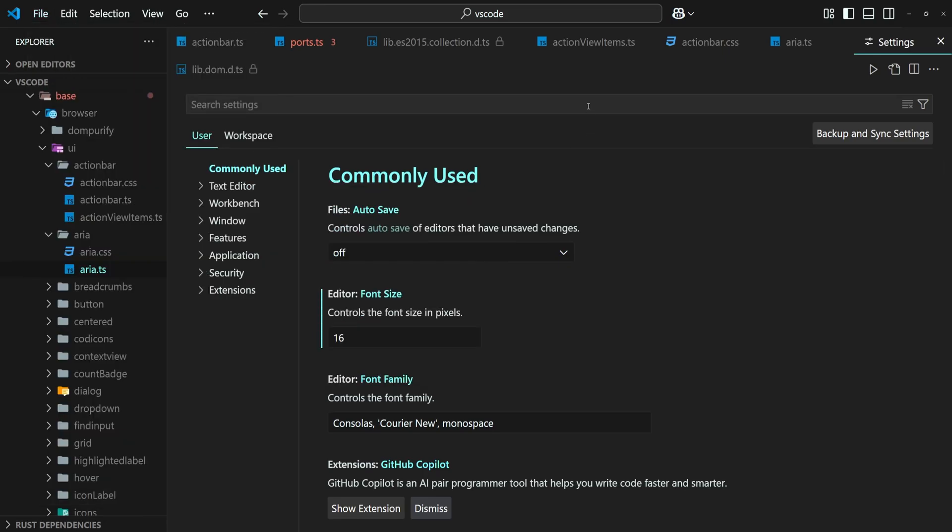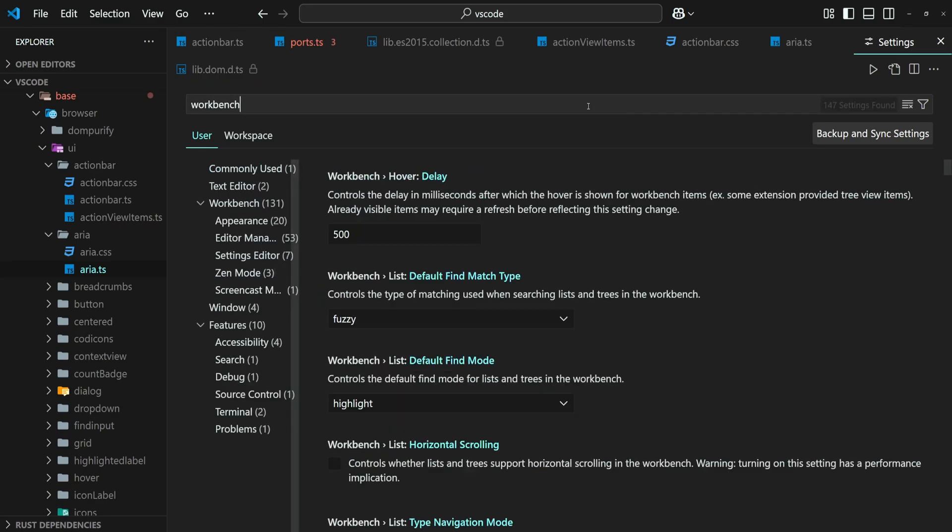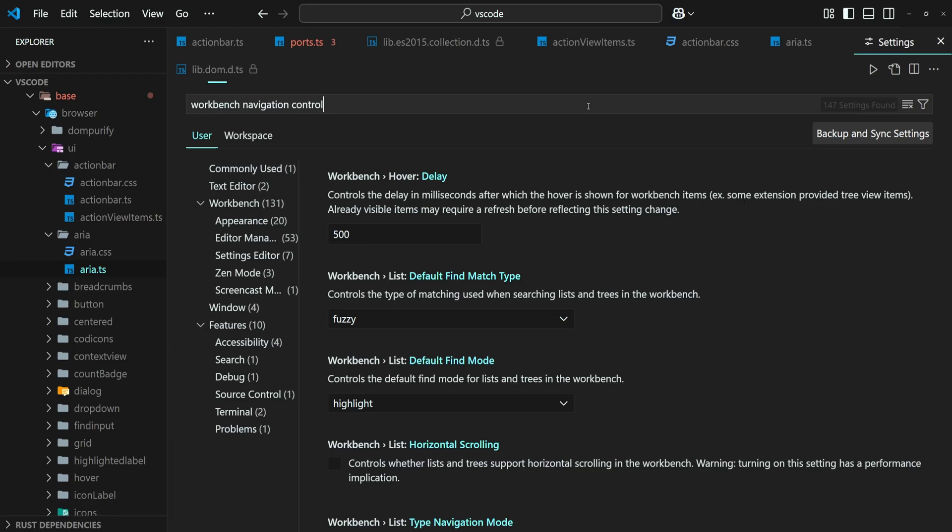Now, in the Settings search bar, look for Workbench Navigation Control and then toggle off this setting.